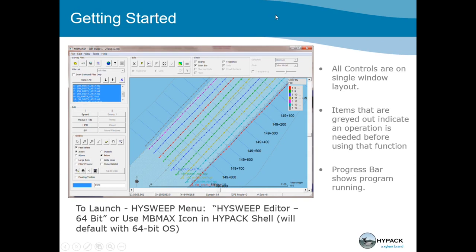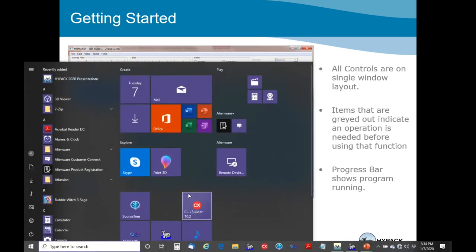Most of this is going to be actually running the program. There are about 94 slides here, which is way too much, and I'm going to try and live demo with the program. This is what it looks like, and to run it you can just go off the HyPAC shell menu, HySweep Editor, or the icon. To load the project, we go back to HyPAC.